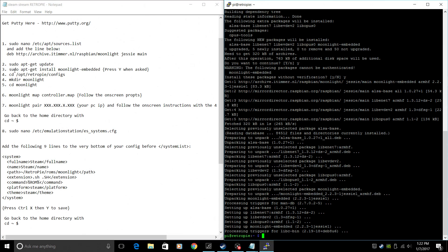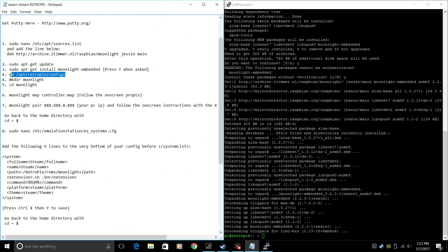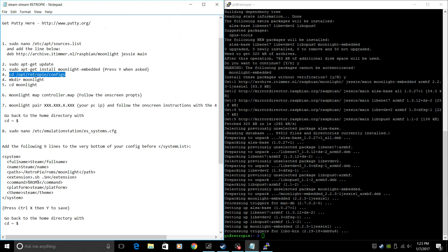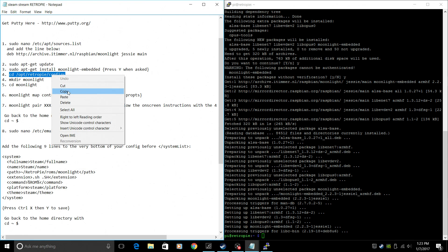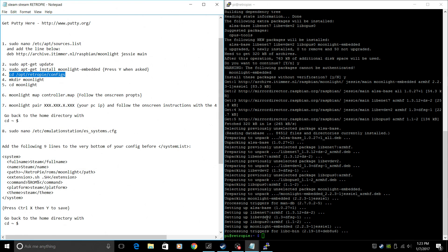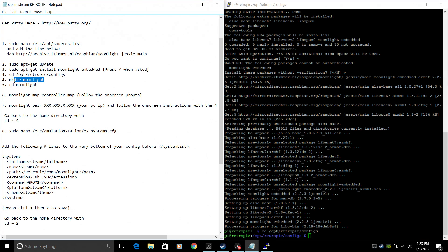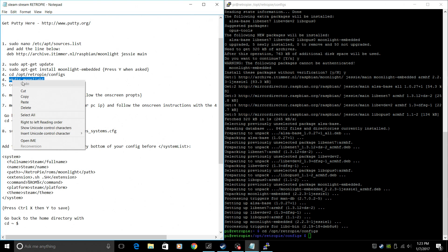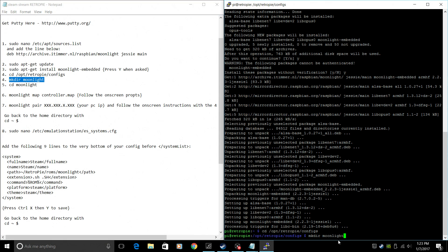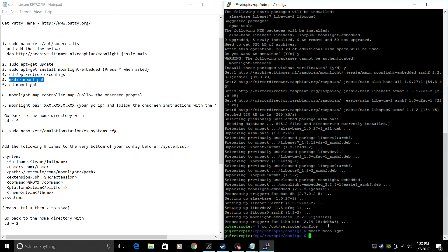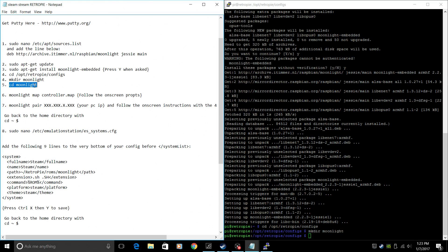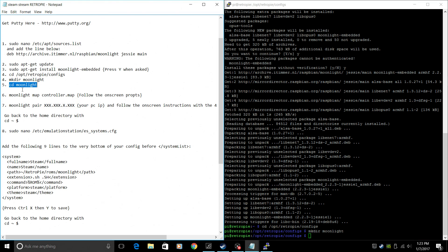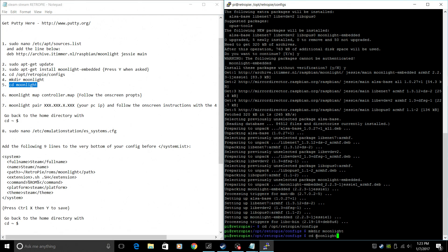Now we're going to go to our RetroPie configs directory by cd /opt/RetroPie/configs. Copy, paste. We're going to create a new directory called Moonlight. So mkdir, which is make directory. We're going to name it Moonlight. We're going to go into that newly created directory by cd moonlight.